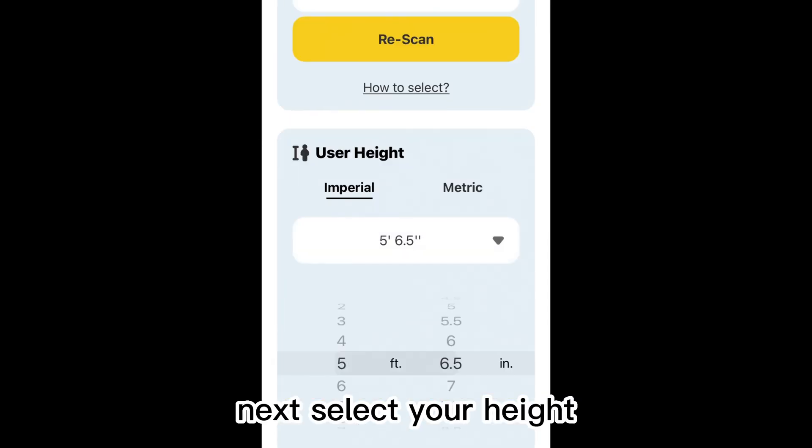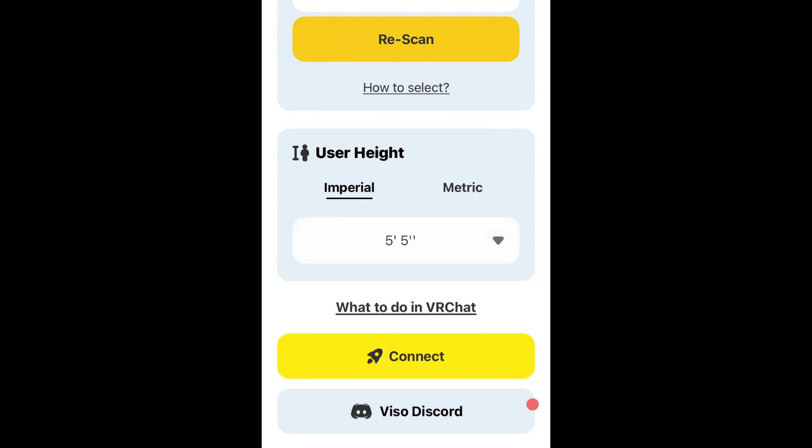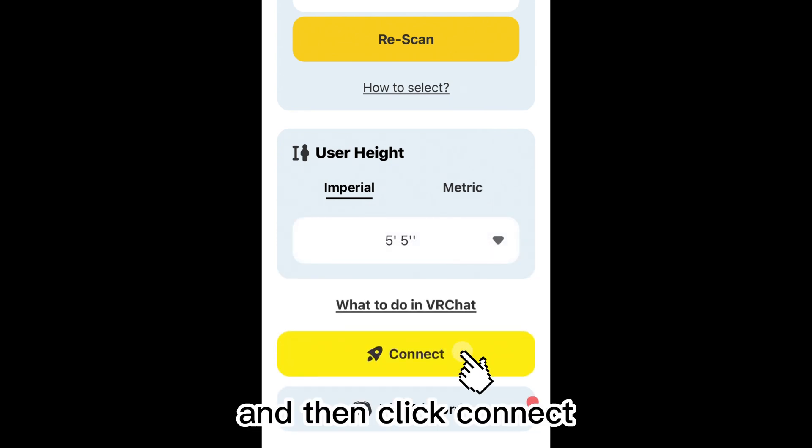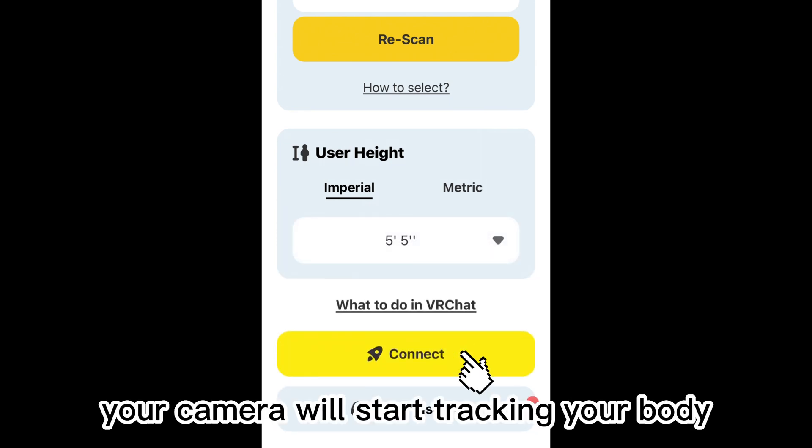Next, select your height and then click Connect. Your camera will start tracking your body.